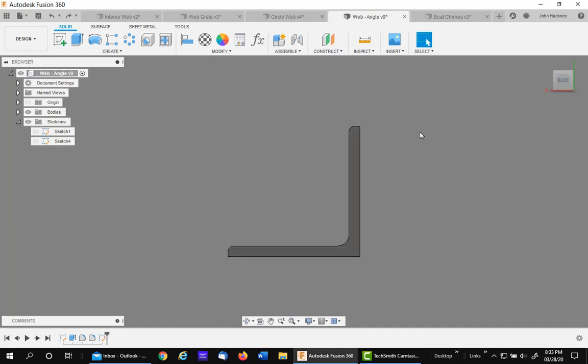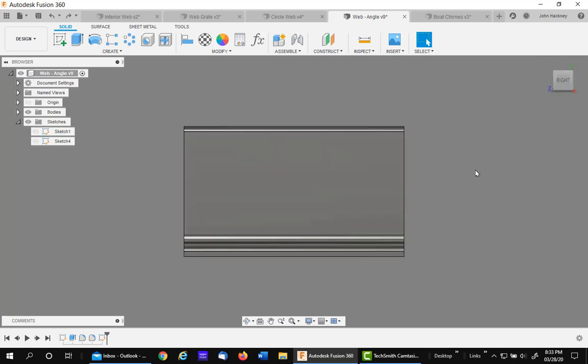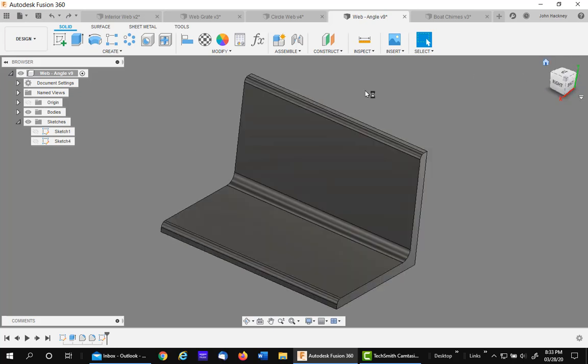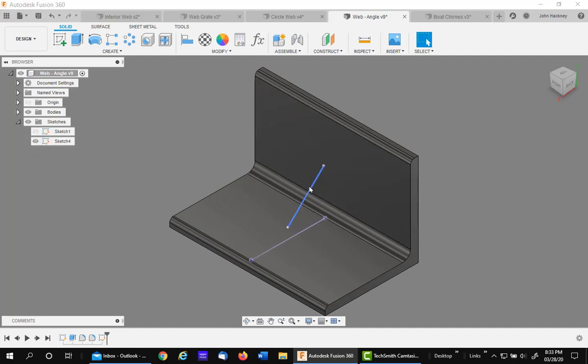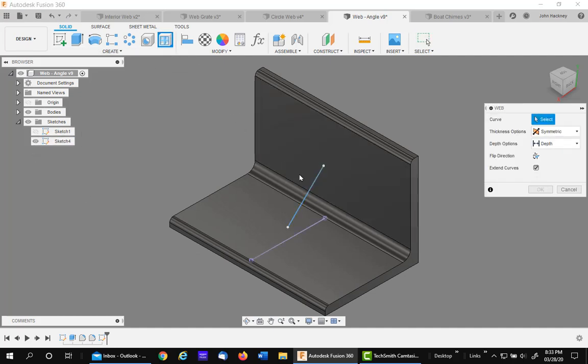And the gusset depth will be this way. So let me turn on the sketch. There's my sketch line.